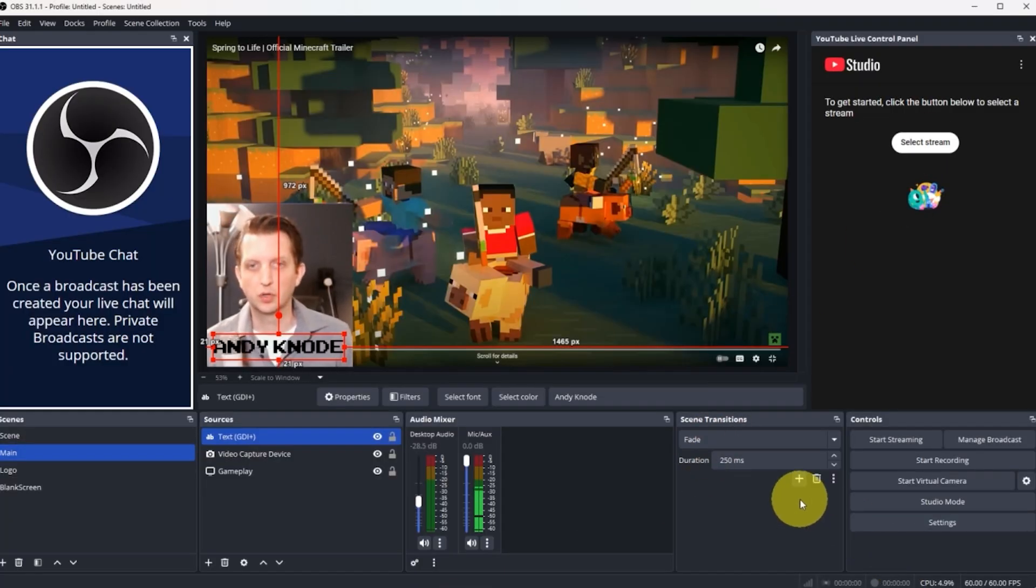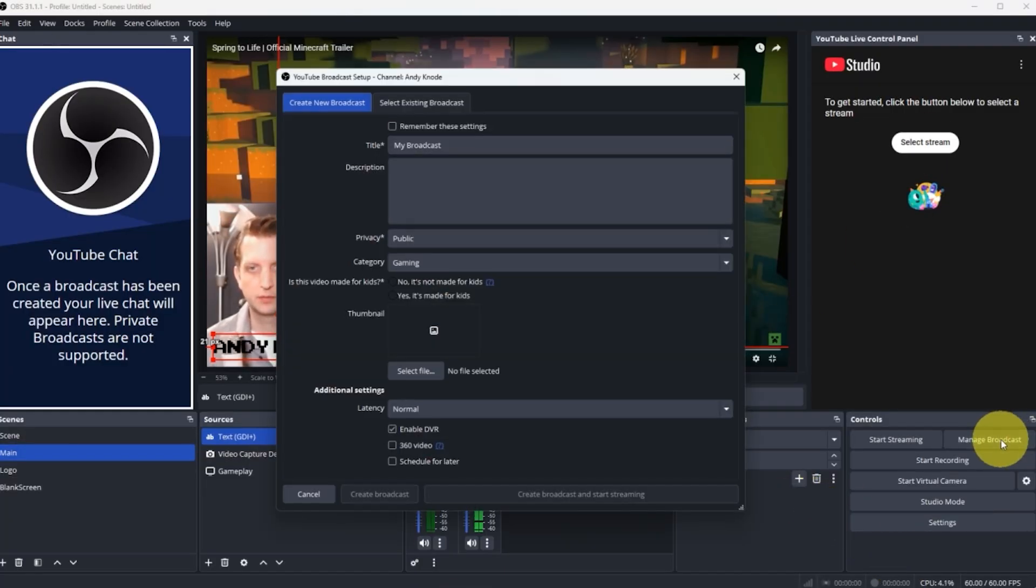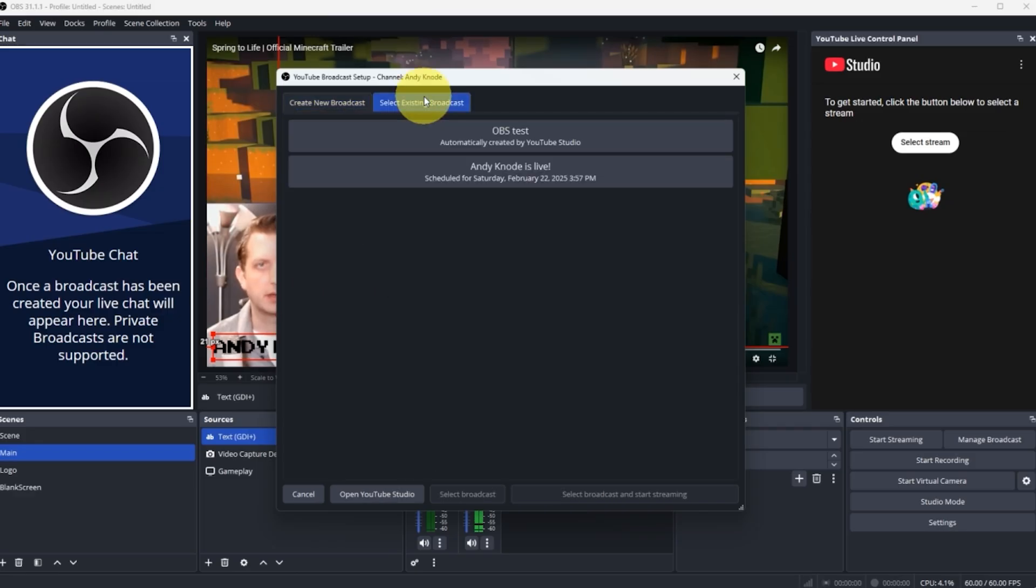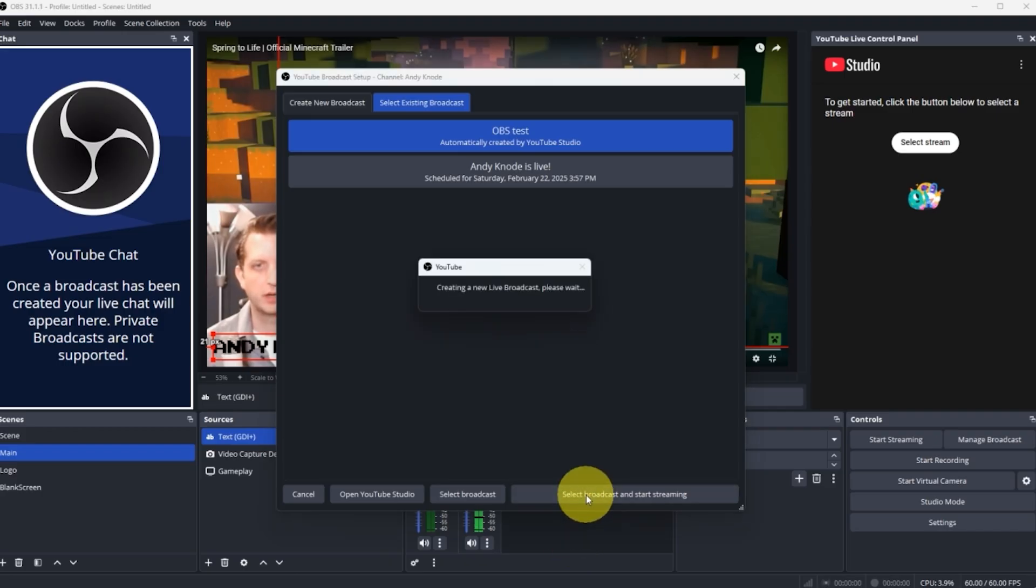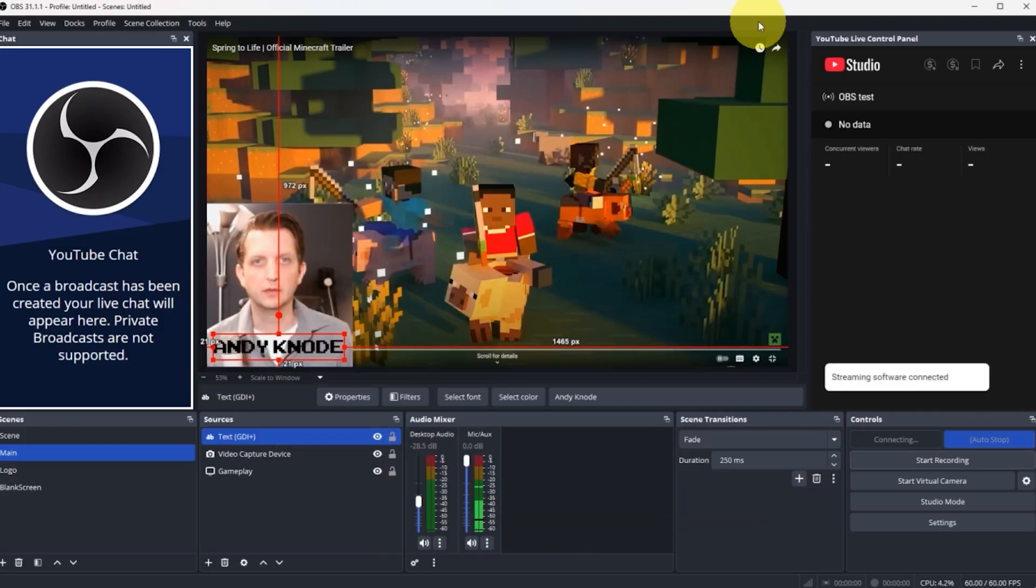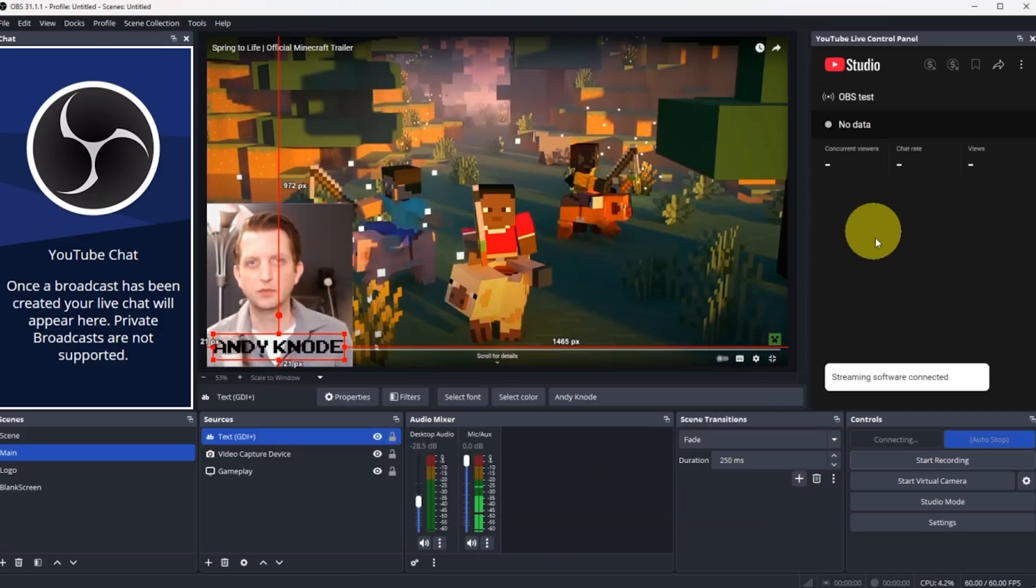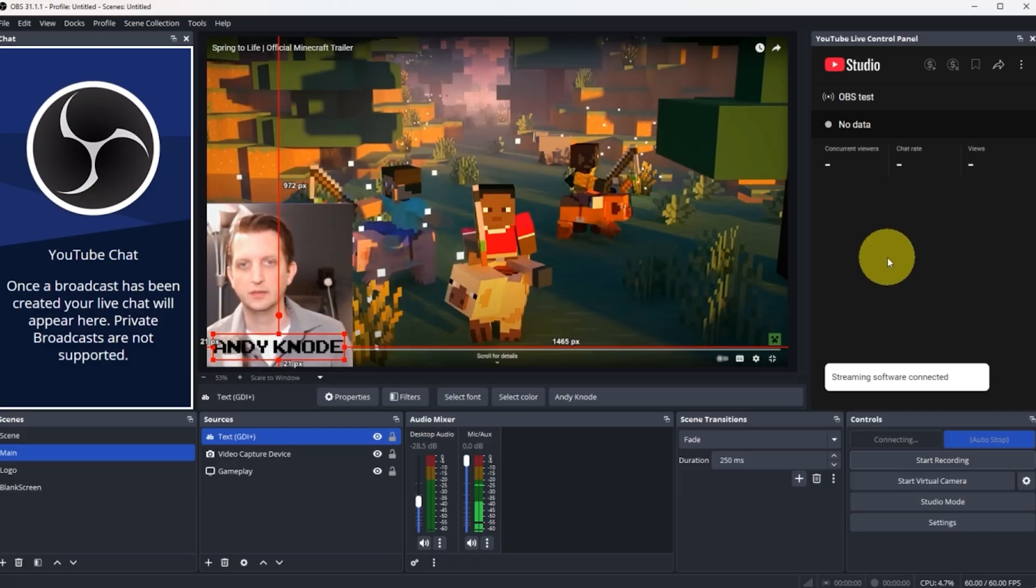Next, you're going to go down here to manage broadcasts. Click on that, select existing broadcasts. This is the one we just made, OBS test. Select that broadcast. And now you see it opens it up here and it gives you all the data as it's going.